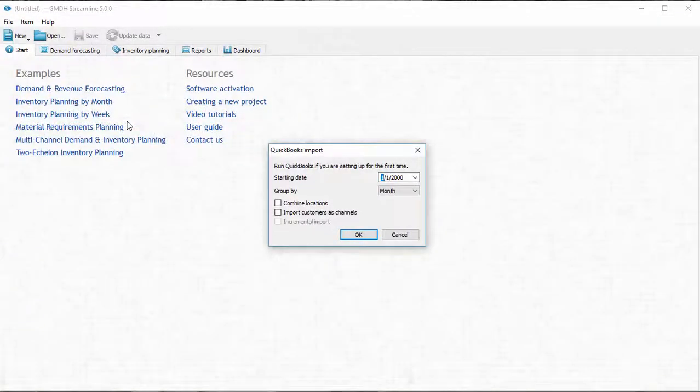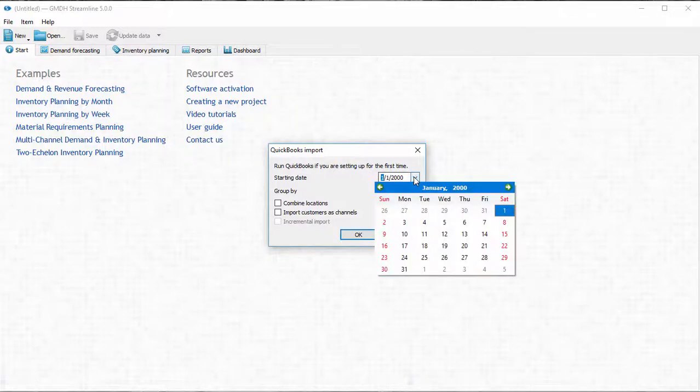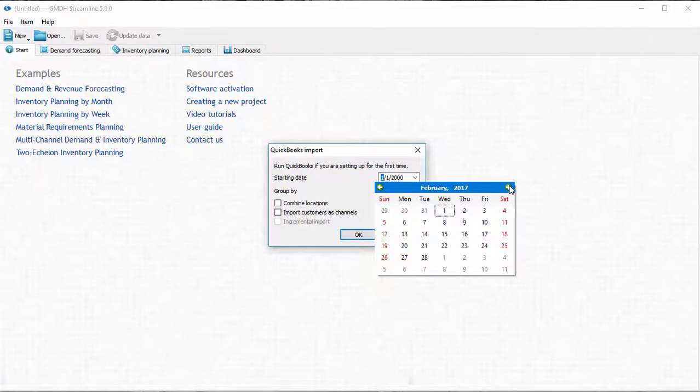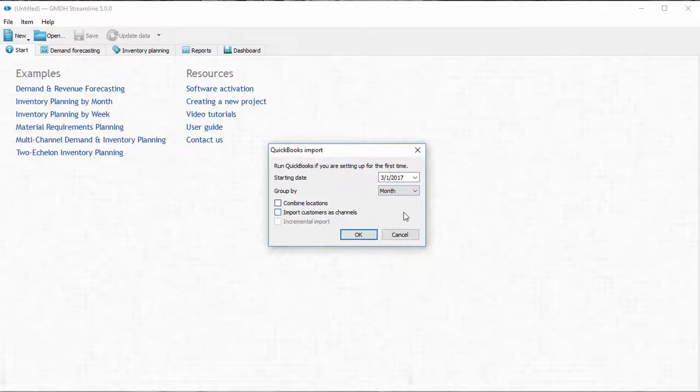In the dialog here, I select the start date and the group by period. The start date is recommended to be at least 24 months back, with as much sales data provided.